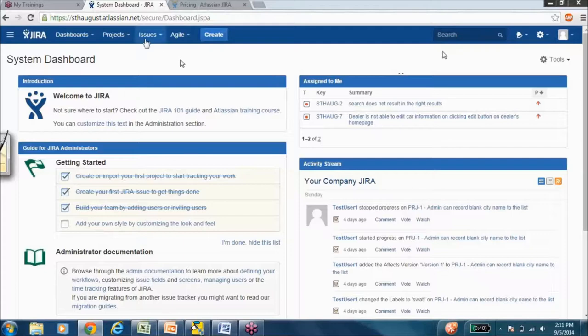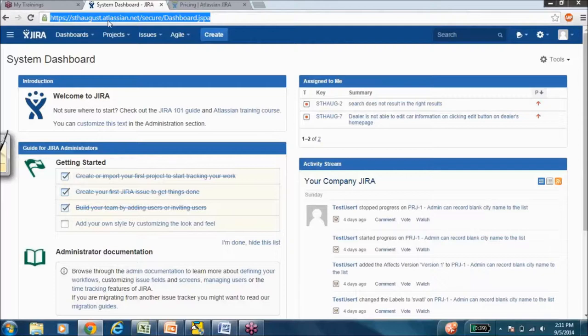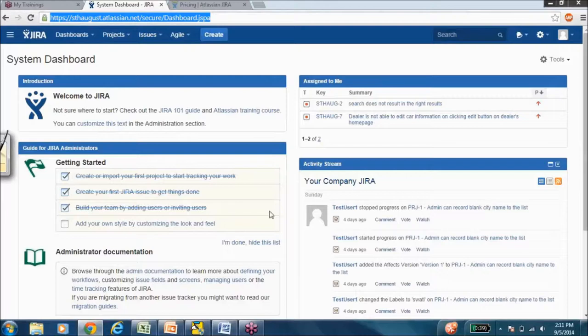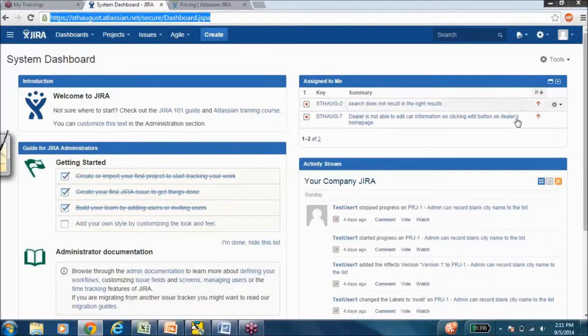As this is the Jira version, from the URL you can tell that this is the on-demand version. There is the dashboard, which is pretty much like the front page of your newspaper, where you will find the key things that are happening in your company. On the left-hand side, you would see all your help links, documentation, and everything.